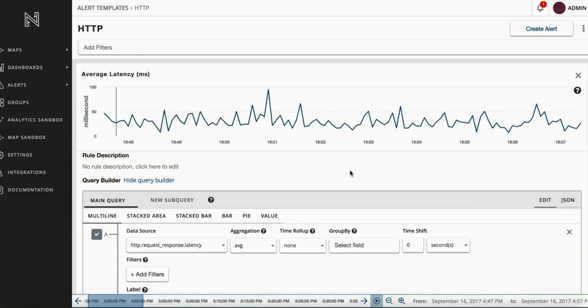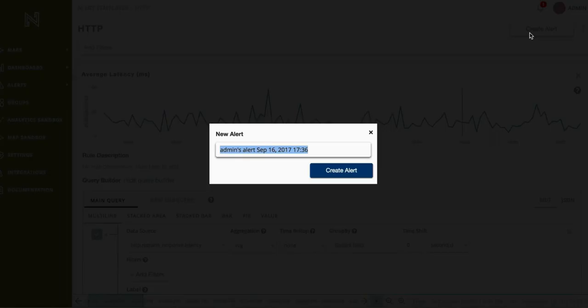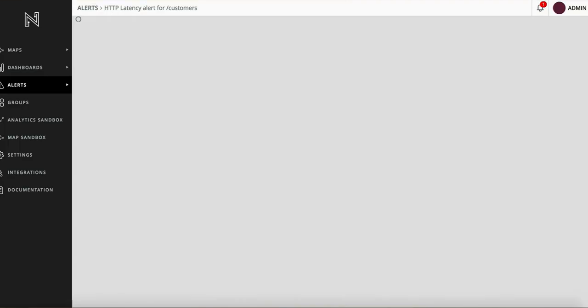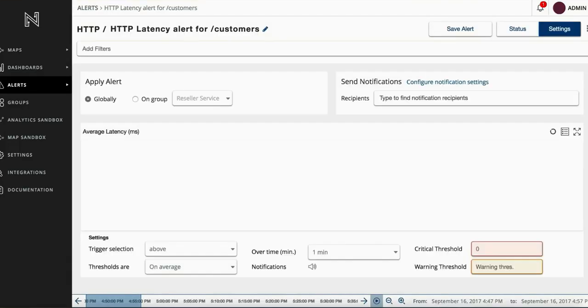We will create an alert that triggers when average latency of HTTP request responses goes over a certain number for a particular service.